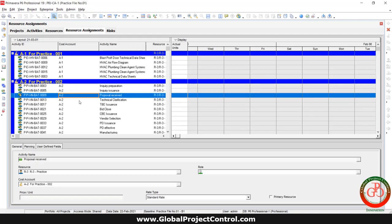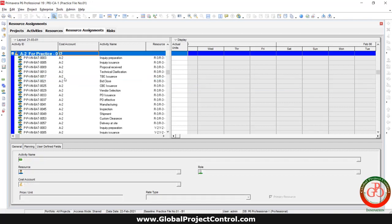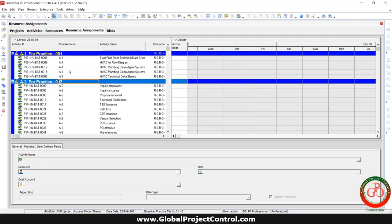Right now, you can see two cost assigned to the project based on my table. I hope this lesson is useful for you. Thank you for watching Global Project Control.